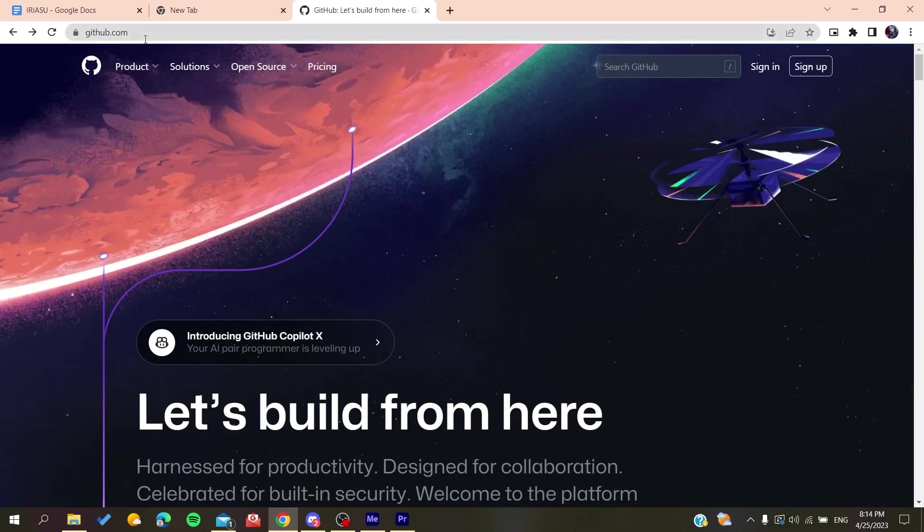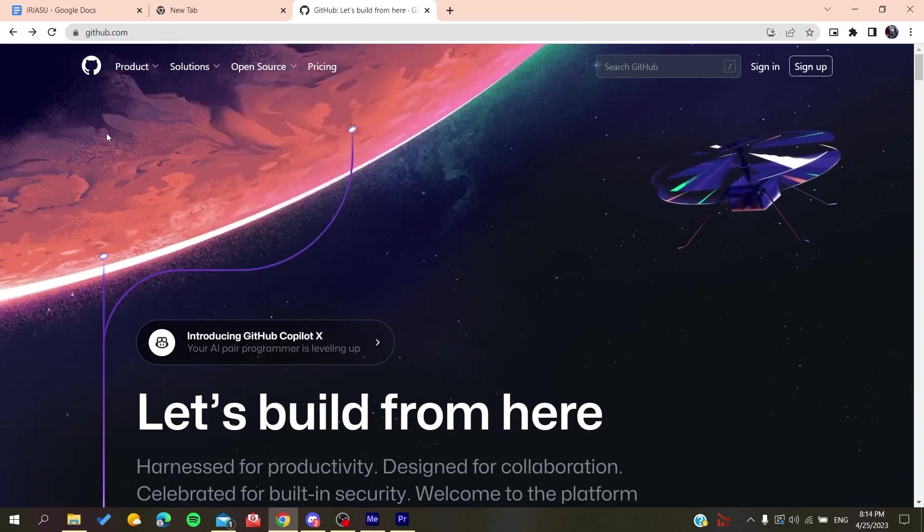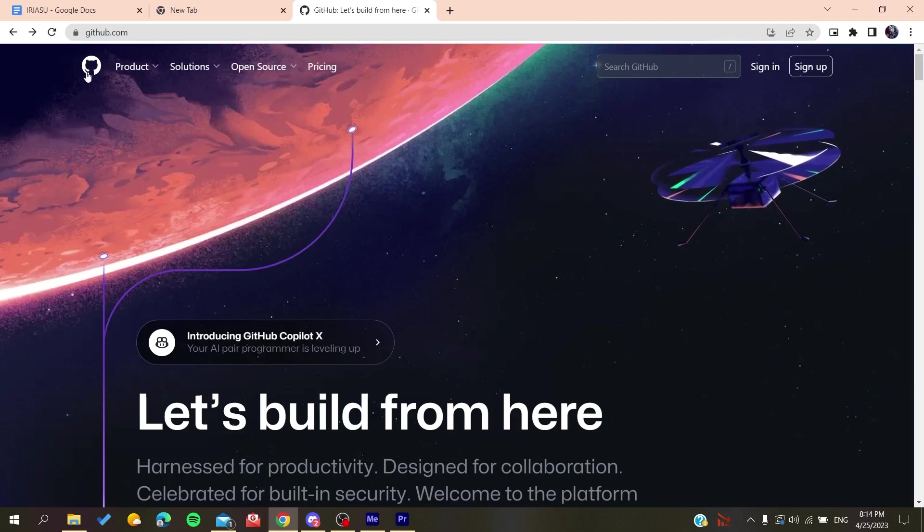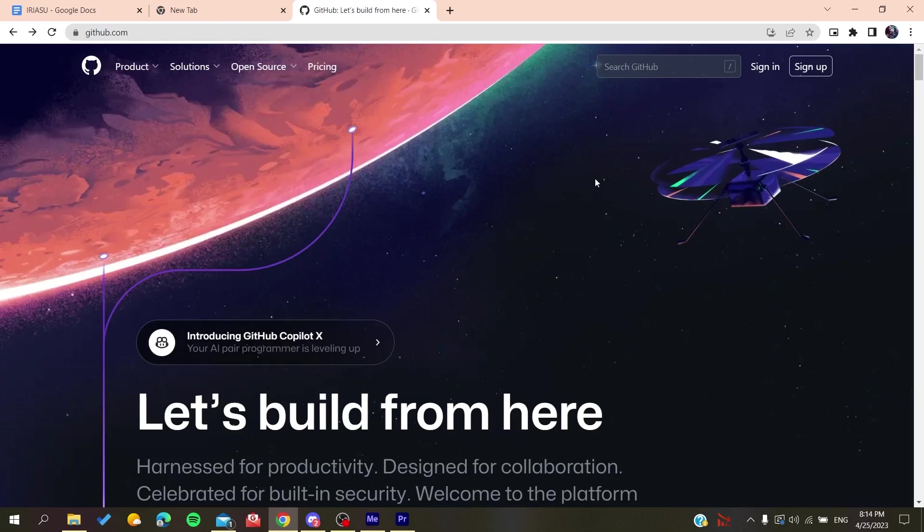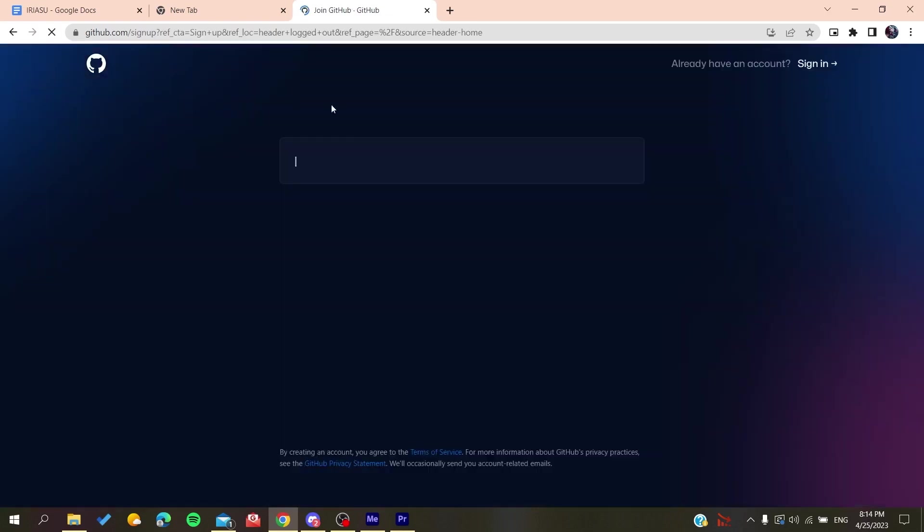Now we will need to create an account so we can be able to use the GitHub services. So basically all we need to do is to click on sign up and then it will redirect us to the sign up page.